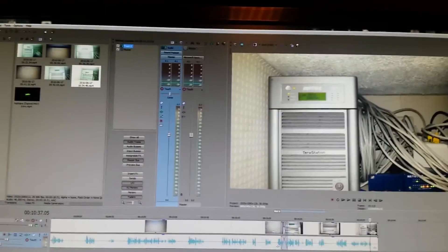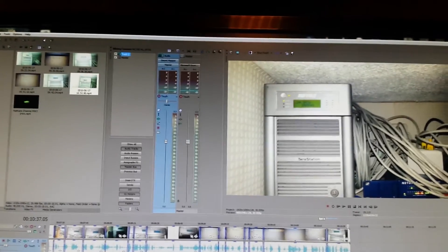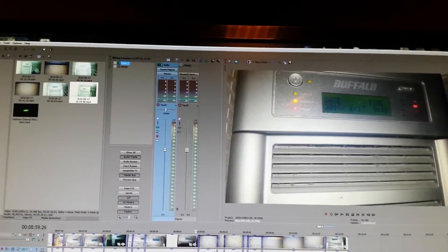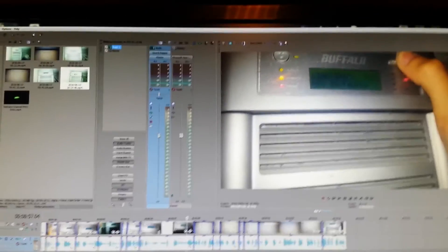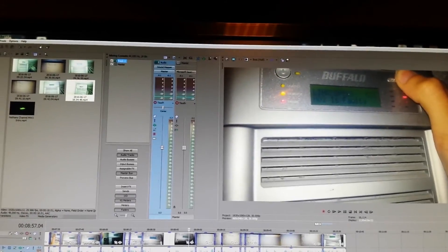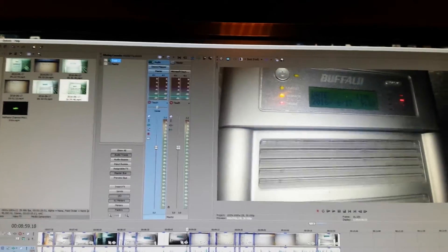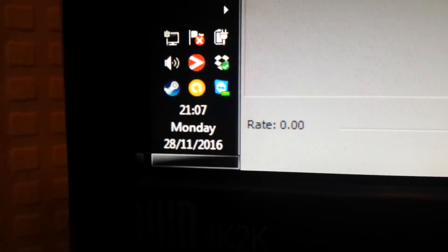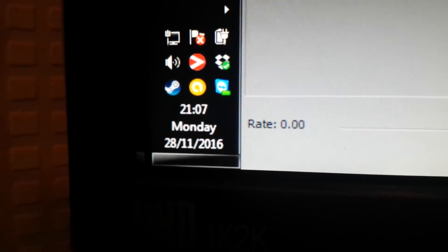You may have noticed earlier on in the video that there was a date on the screen, which was when I actually filmed this video. The 17th of the 6th, 2016. It's now the 28th of the 11th, 2016.